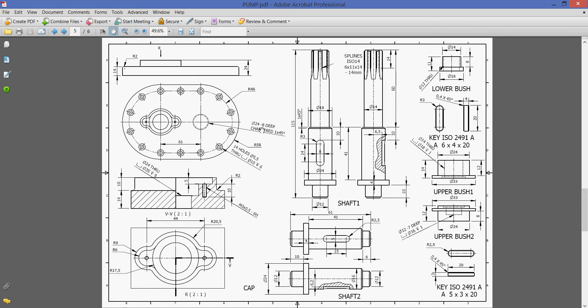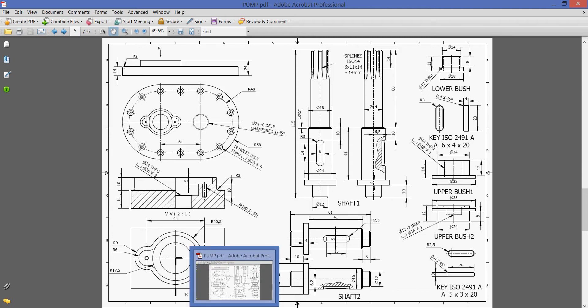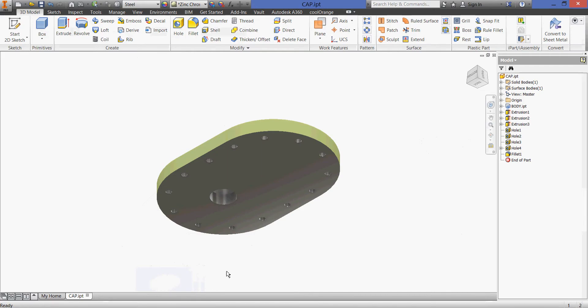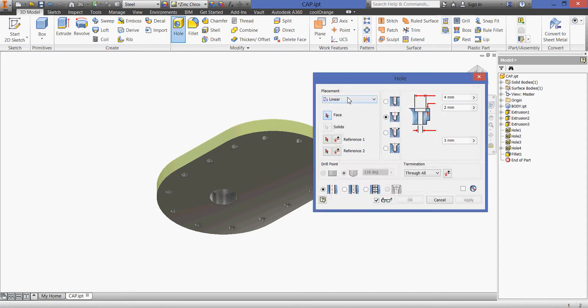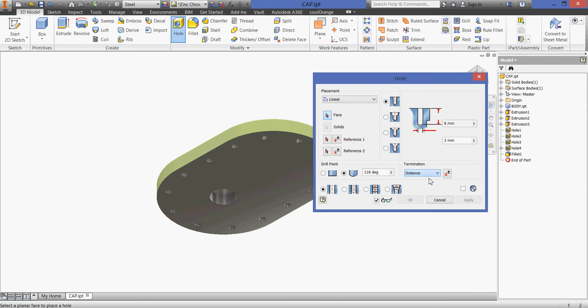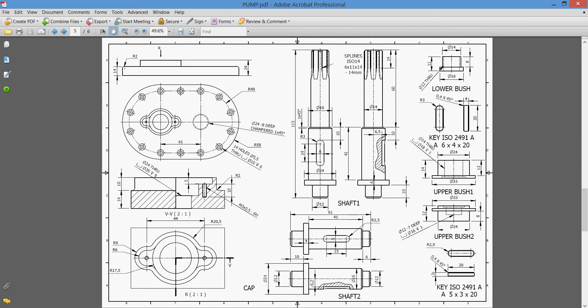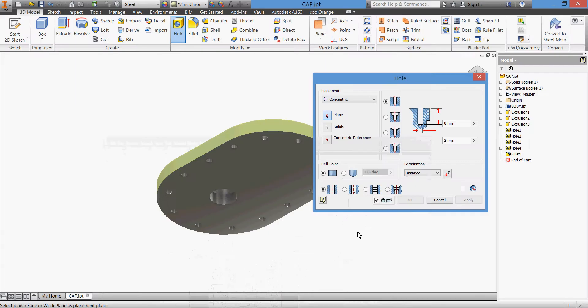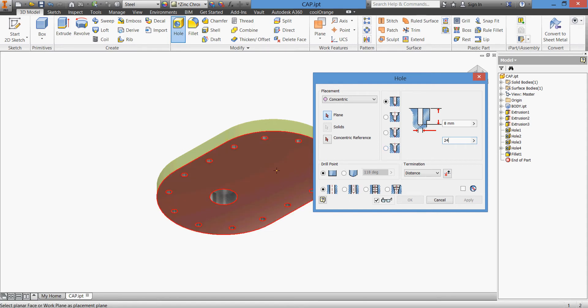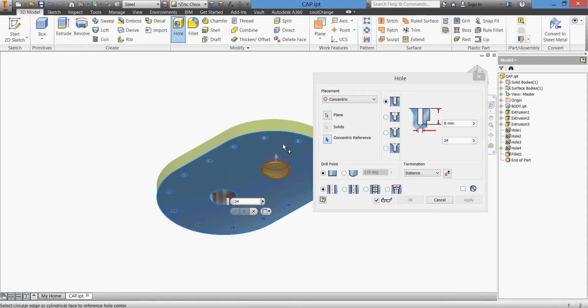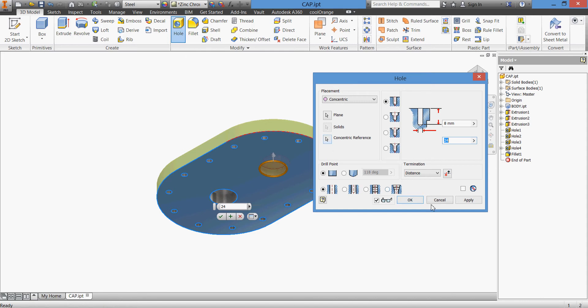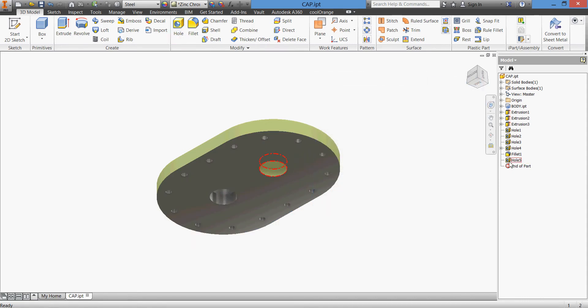So we'll go back to Inventor and take a hole, simple hole, distance, flat, and concentric. We'll have the dimension 24, 8 deep, 24 diameter and 8 deep. It's here and concentric with this one, click OK.